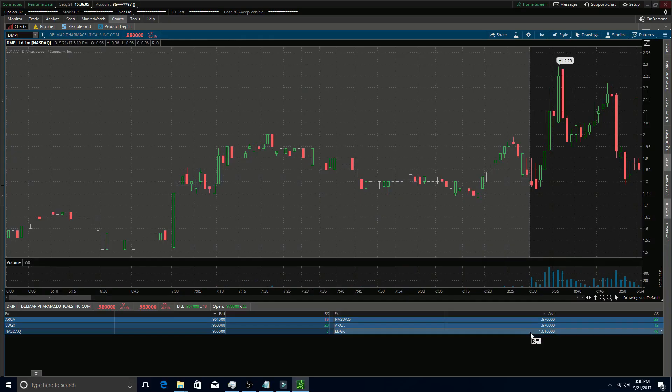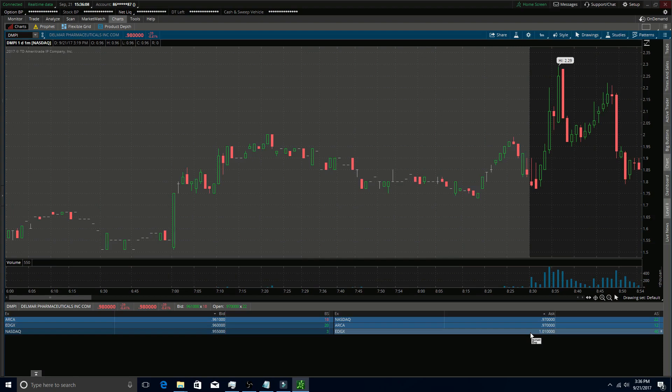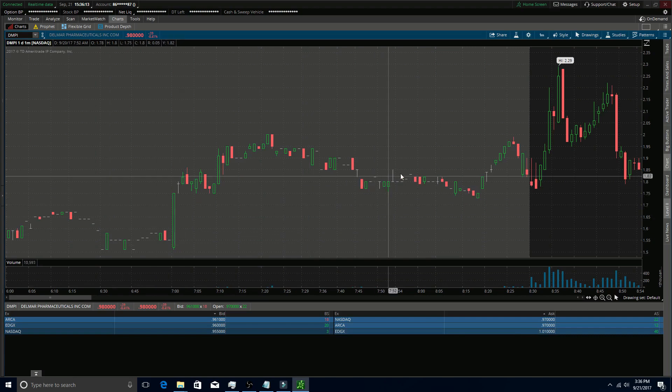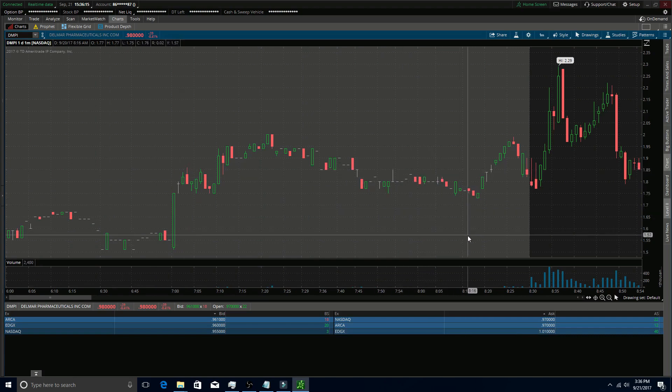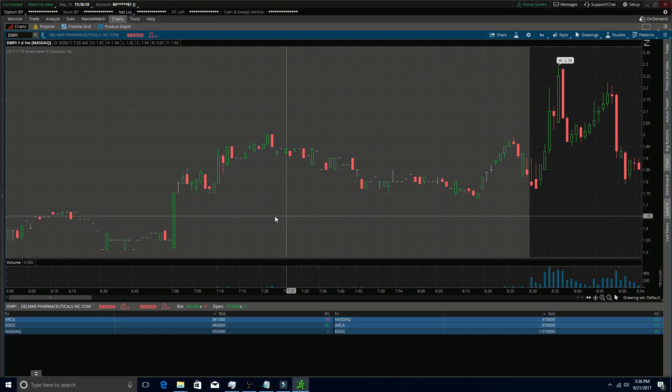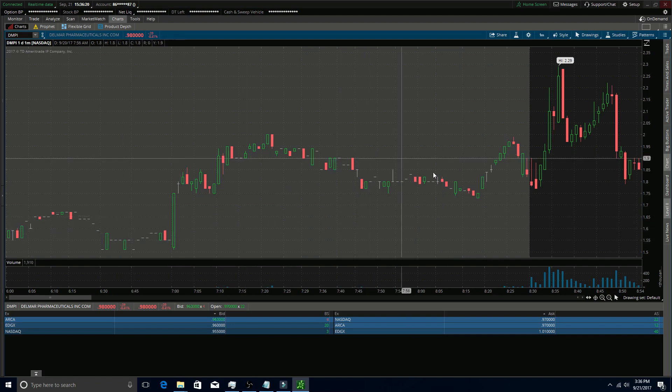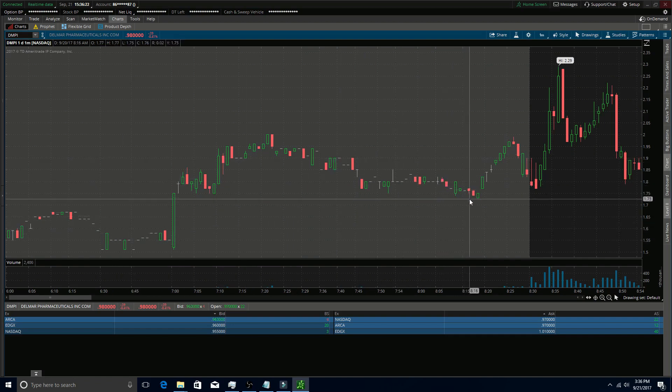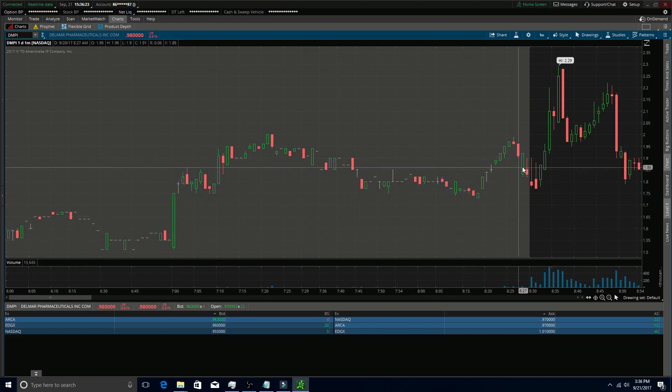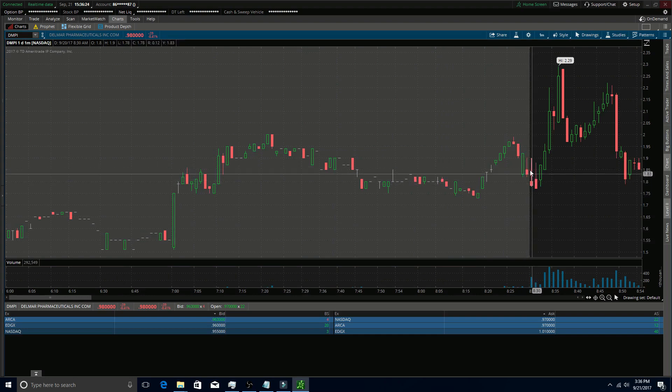Another awesome strategy I like to use with the one-minute time frame is the washout long setup. You can look here at DMPI yesterday - this thing gapped up in a big way overnight. What happens with the washout long setup, the basic logic behind it, is that people who held this stock long overnight are going to want to take profits and cover in the morning. So you see these two red candles here from people taking profits from holding it overnight.